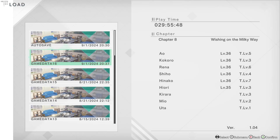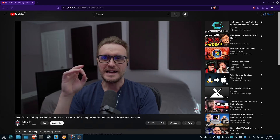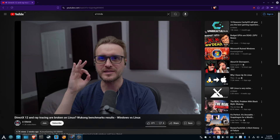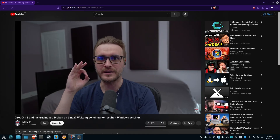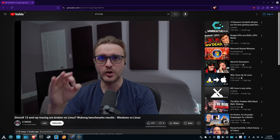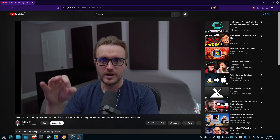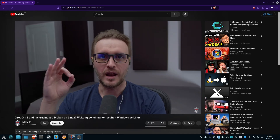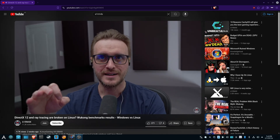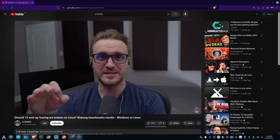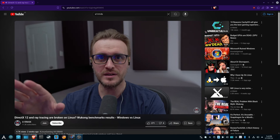Hello everyone, hope you're doing well. The inspiration for this topic was a video from Air Max where he talked about potential performance regressions with recent DX12 games when playing on Linux, especially when you have ray tracing enabled.